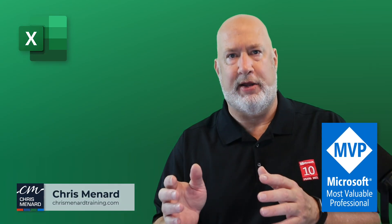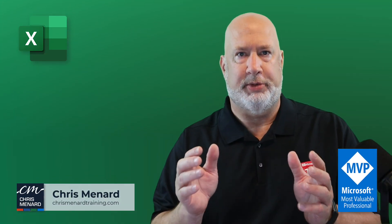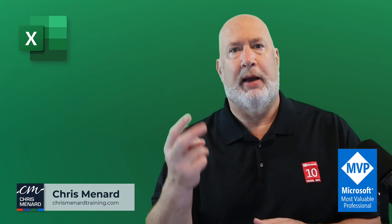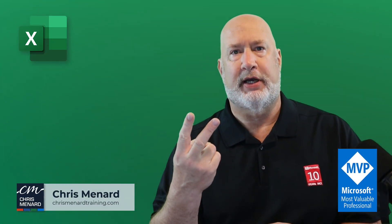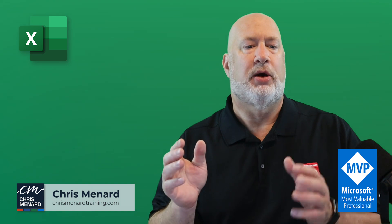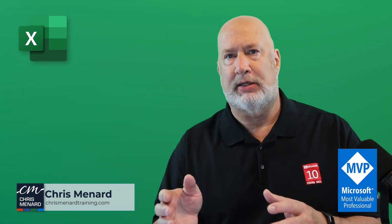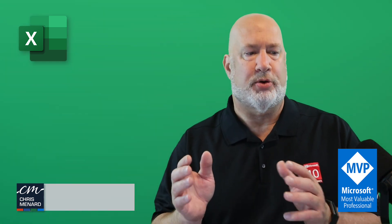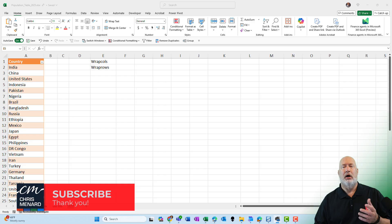Chris Menard here. I've got a great video. This is going to be a short one. I'm covering two Excel functions, Wrap Columns and Wrap Rows.